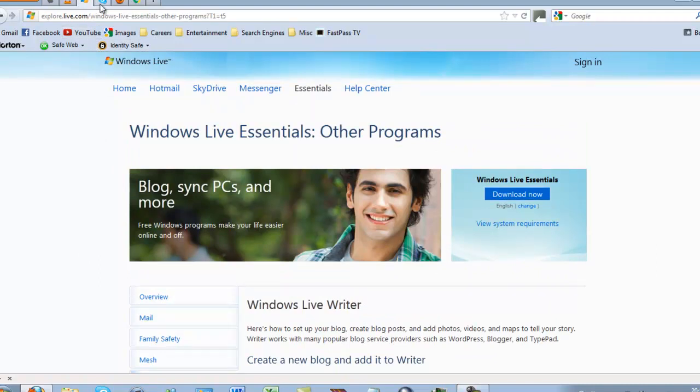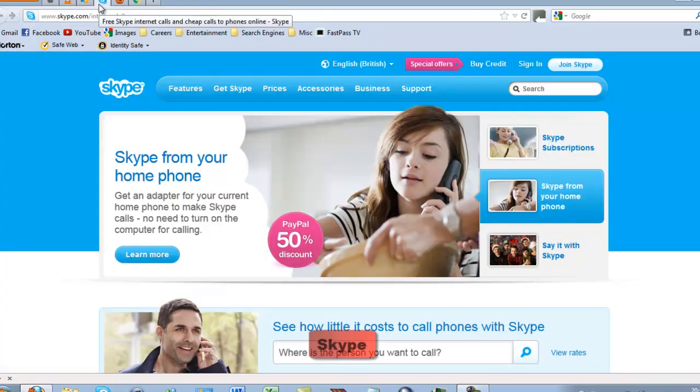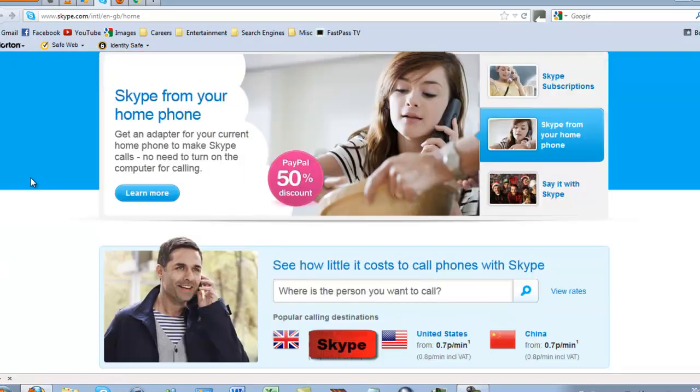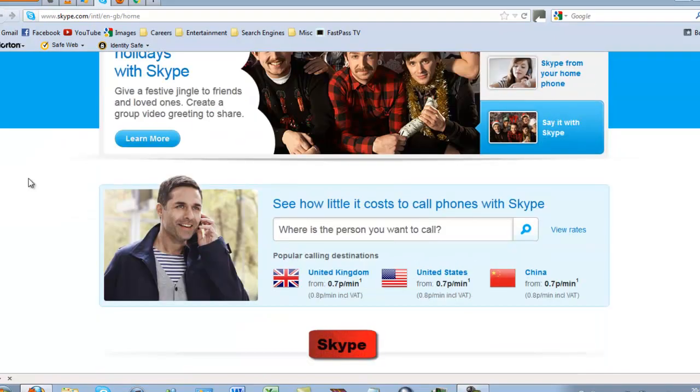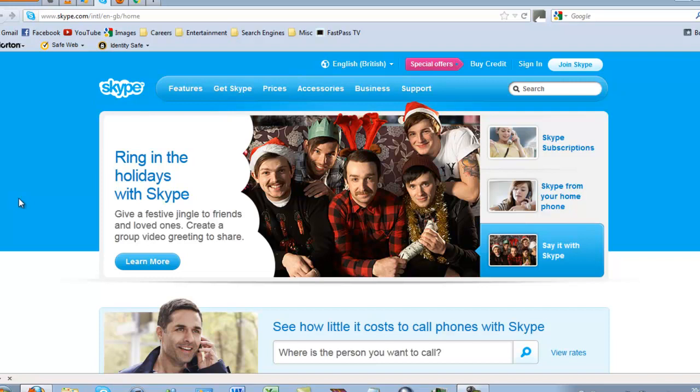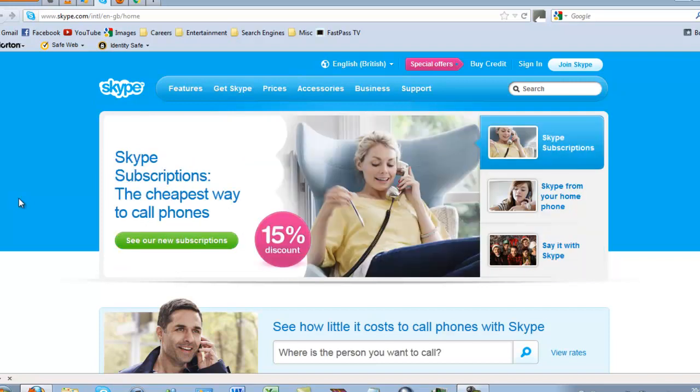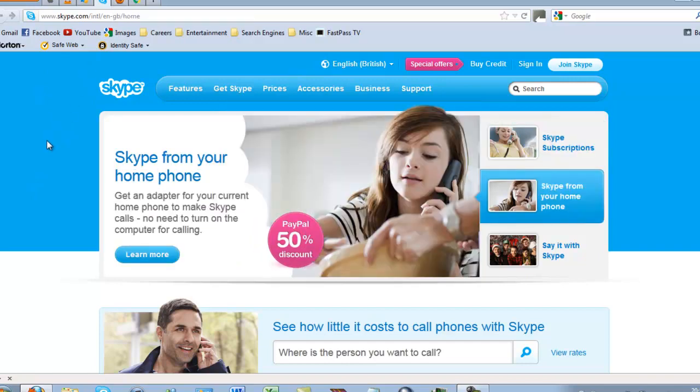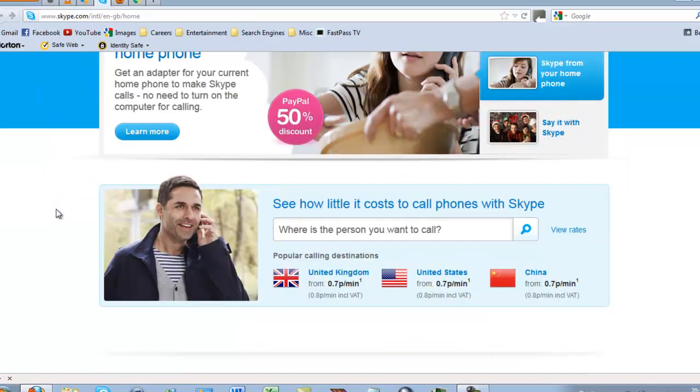Then, number 4, we have Skype. The easiest and best way to make voice or video calls to anybody. It's free to call somebody Skype to Skype, voice or video. You can pay a subscription to talk to people on mobiles or in other countries.